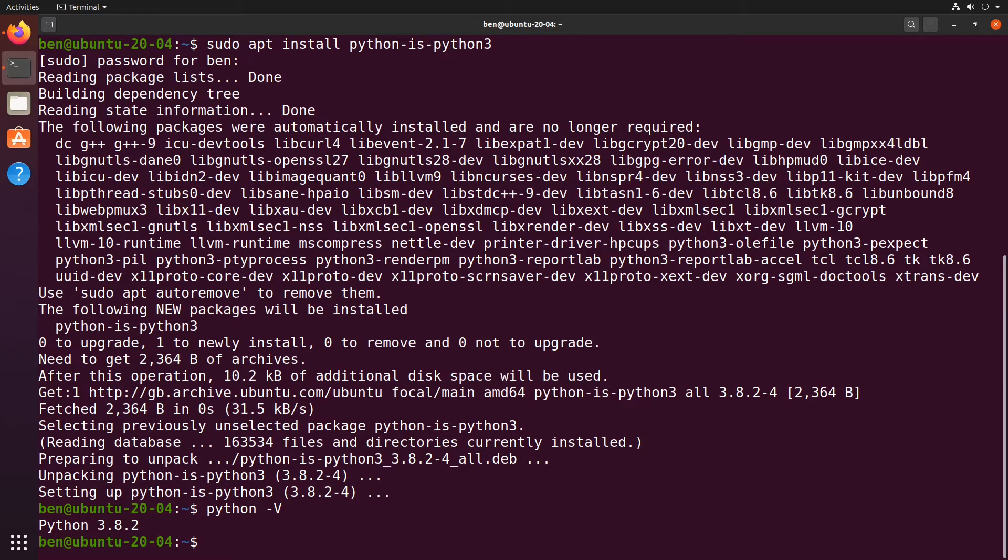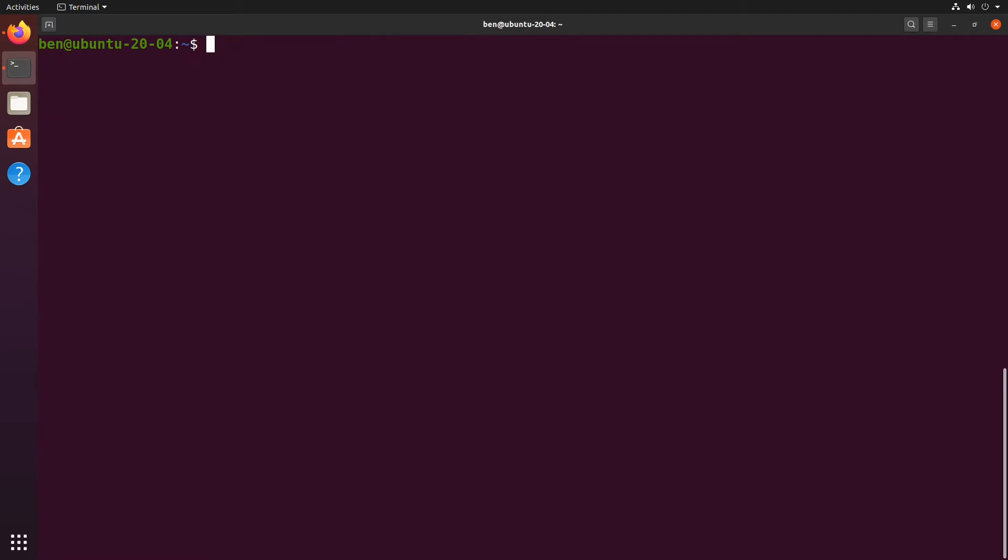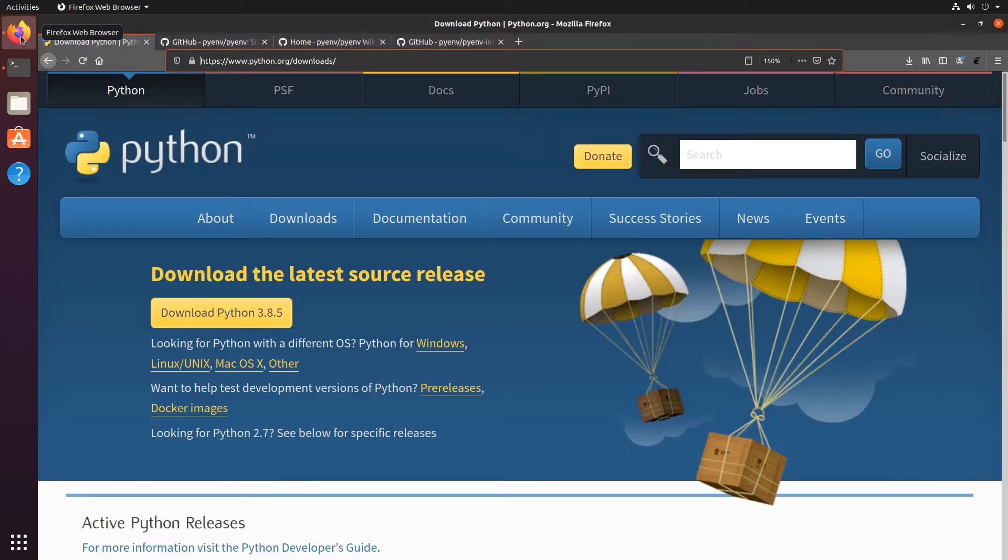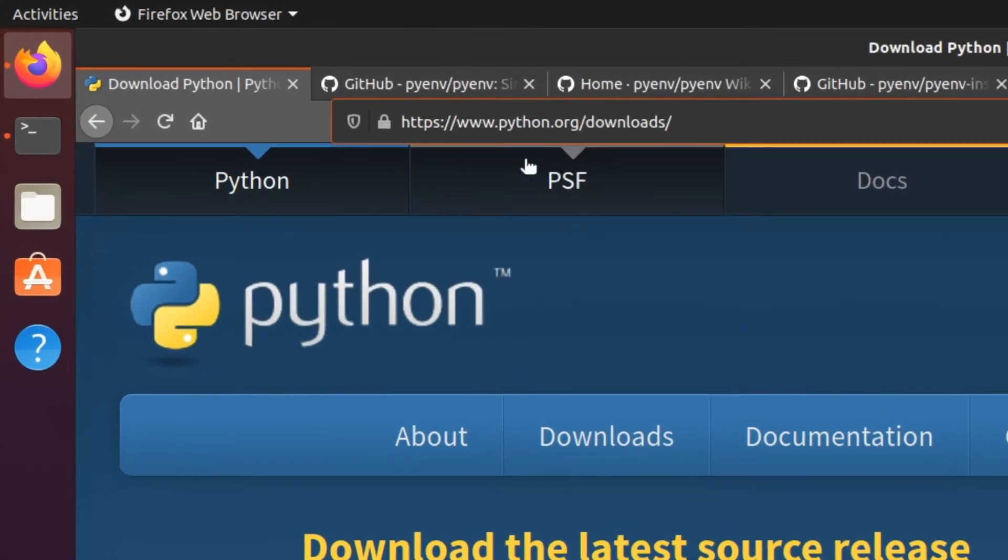On Mac OS quite often it's version 2 of Python. Version 2 is no longer supported so please don't use that for anything serious. That's the operating system's Python so I'm not going to use the operating system's version of Python.